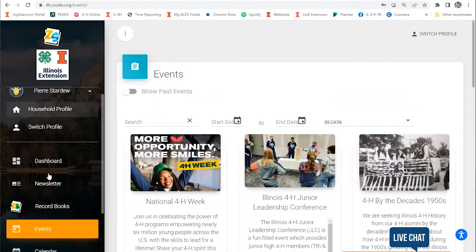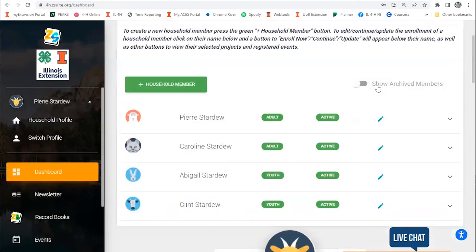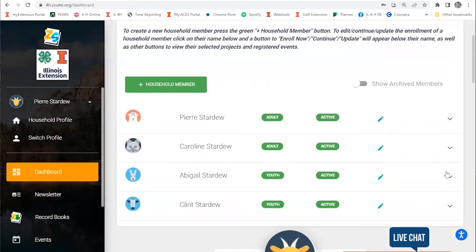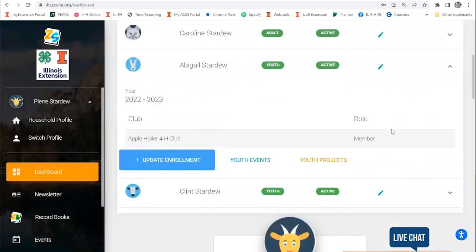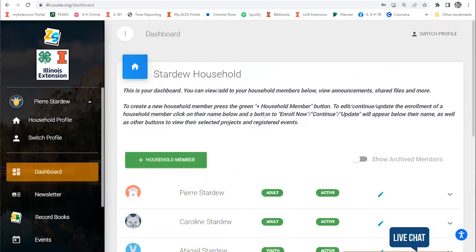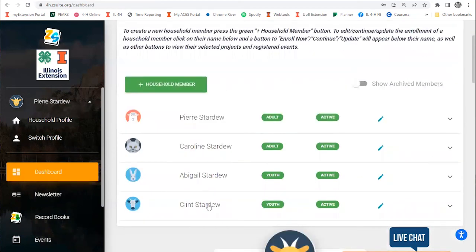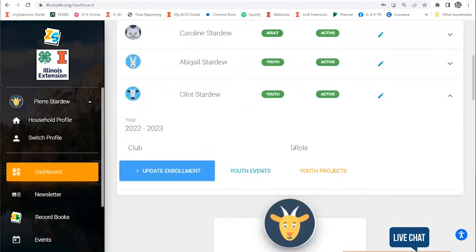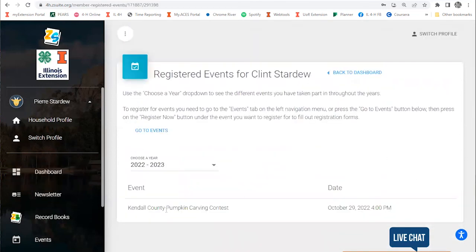If we go back to our dashboard, we can go ahead and log in under these youth and see the events that they've signed up for. I have this list, and I have Abigail signed up for this pumpkin carving contest. If I look at Clint and open his account, I can click on events and see that he's also signed up.